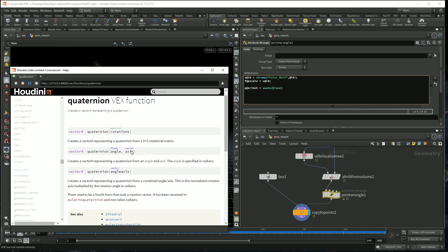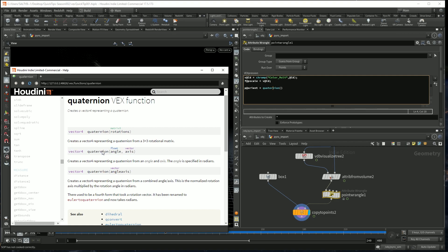In this case, we want a very simple situation. So I'm going to go with this second option right here, where we basically just have an angle, which is how much you want to rotate something, and an axis, which is a vector.